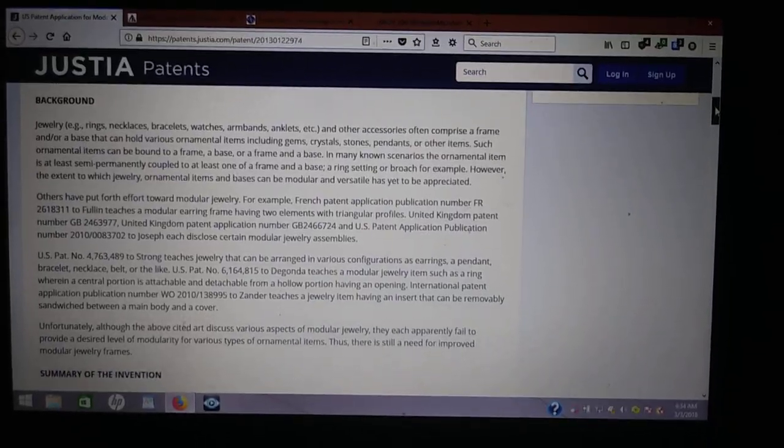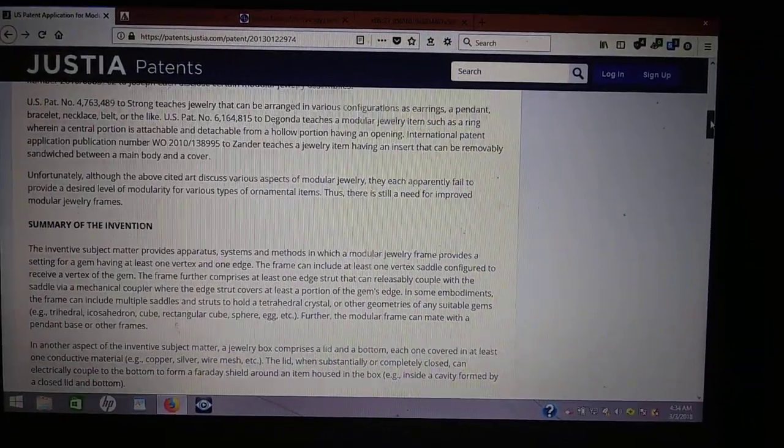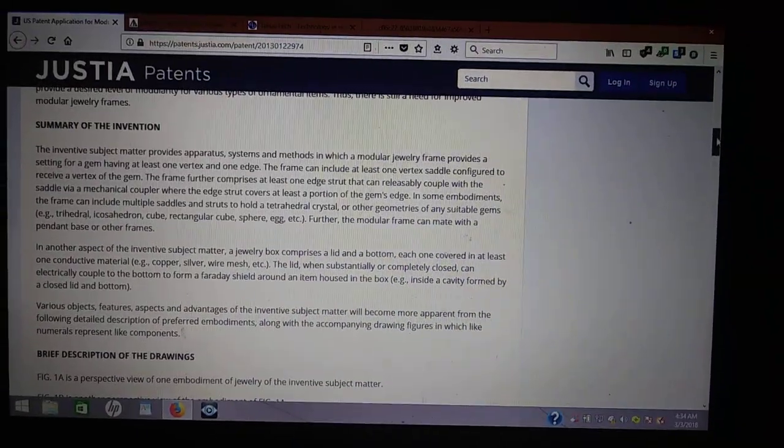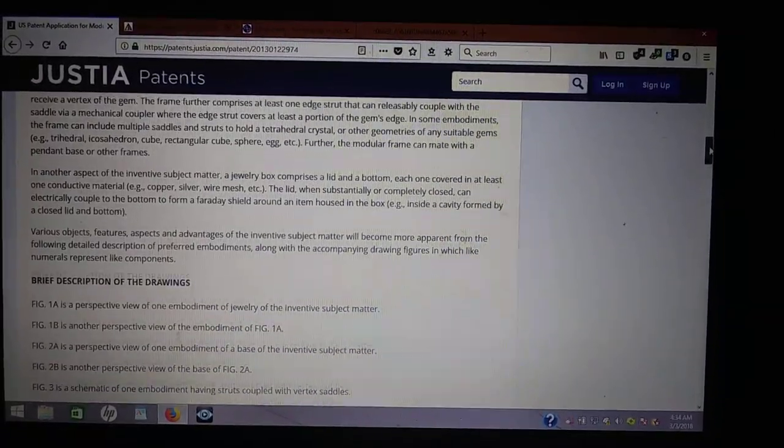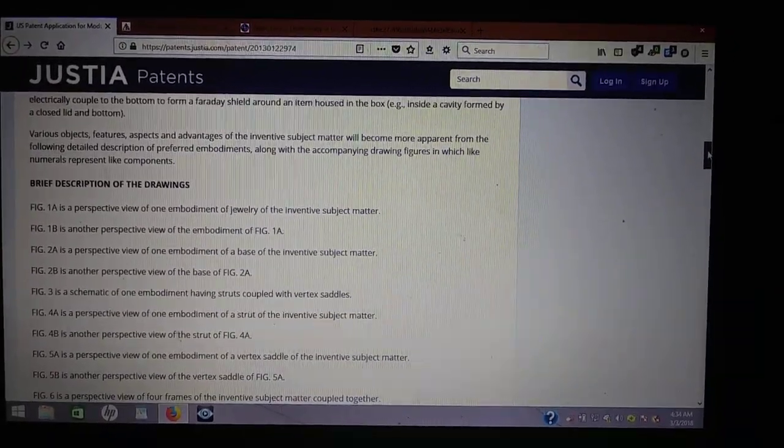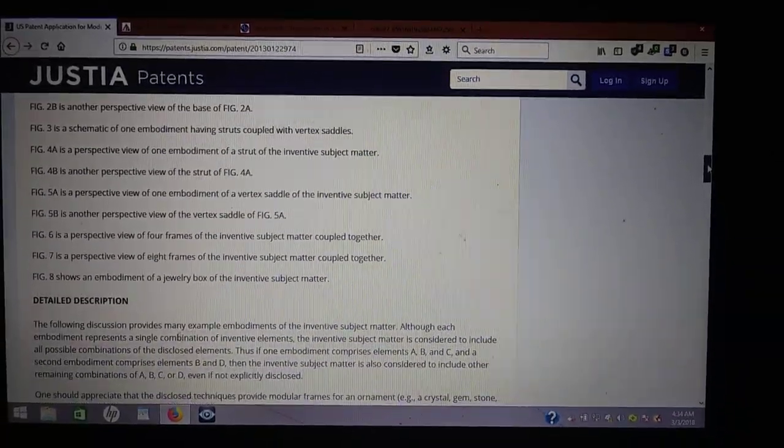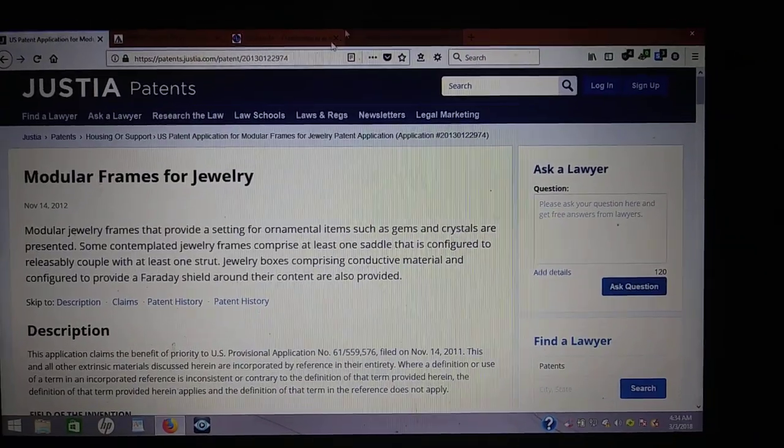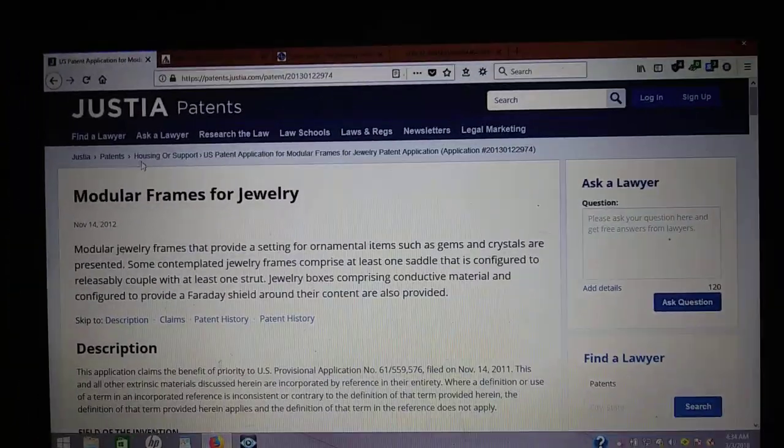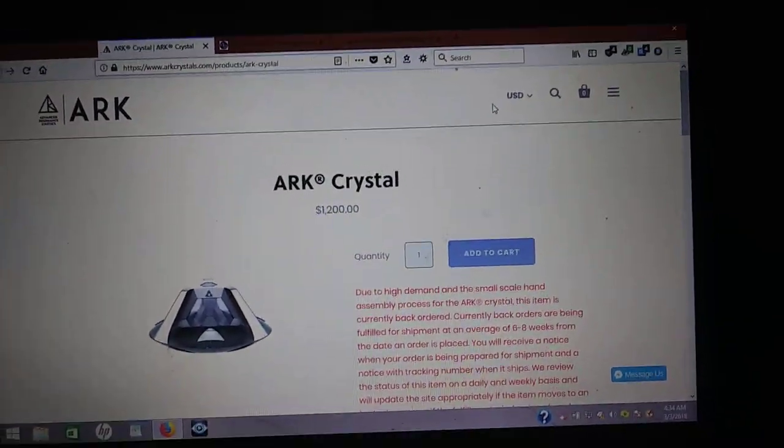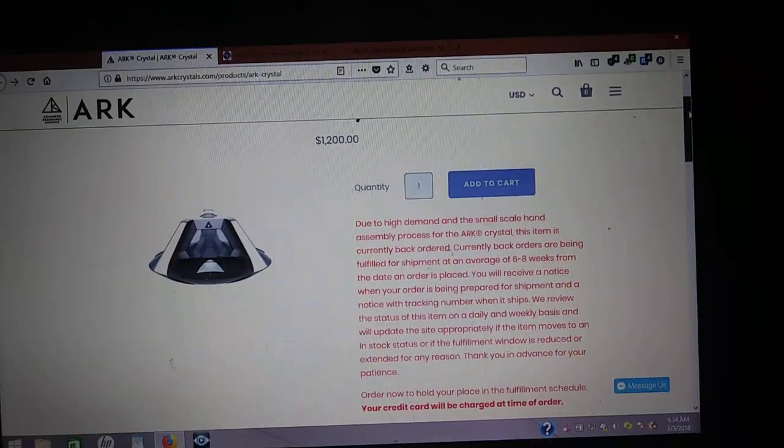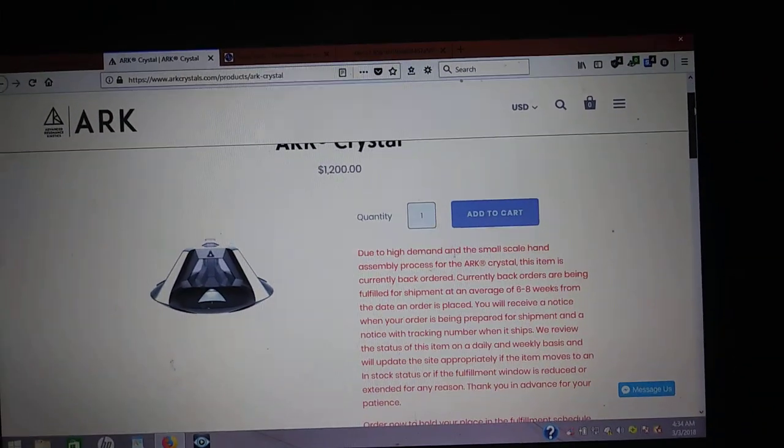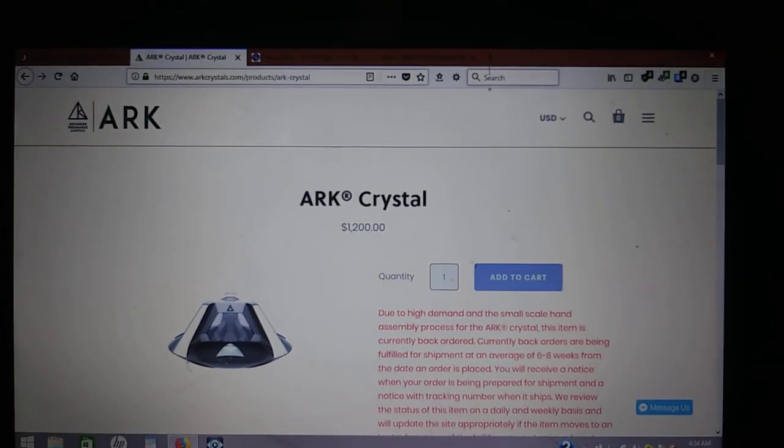Now, in this patent, it doesn't talk about the silicon bumpers. You know why? Because they weren't originally going to be in there. And this is the November 14th, 2012 patent here on Justia.